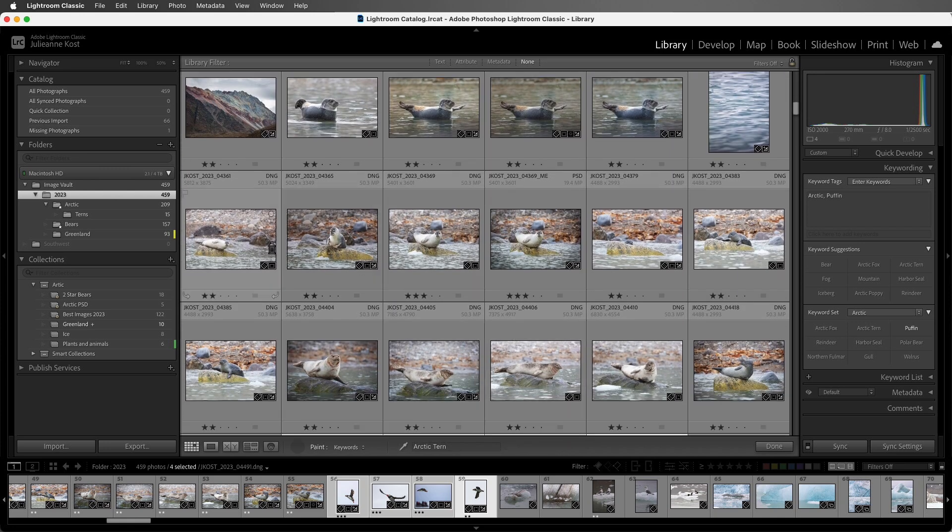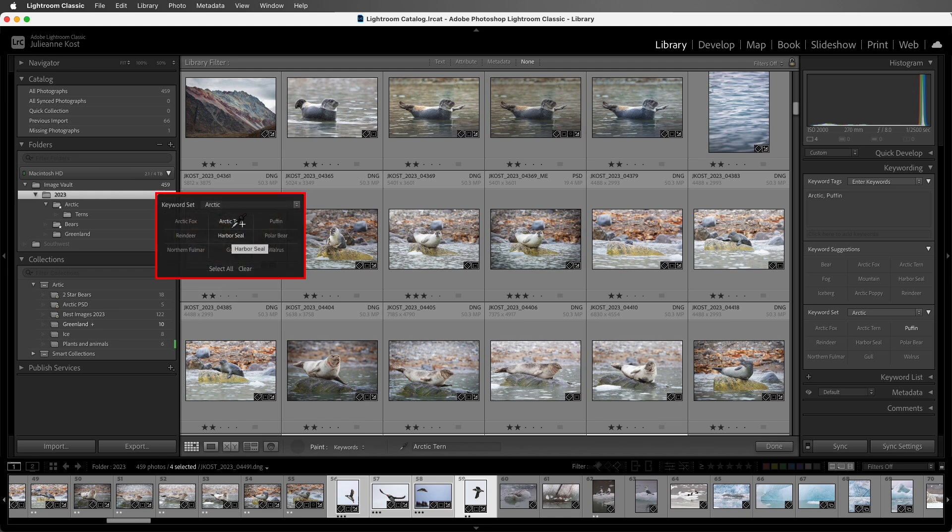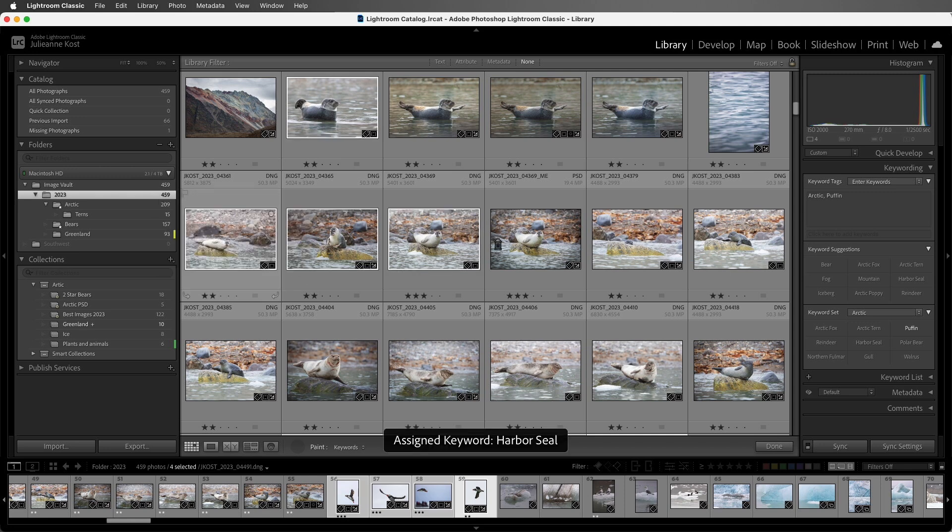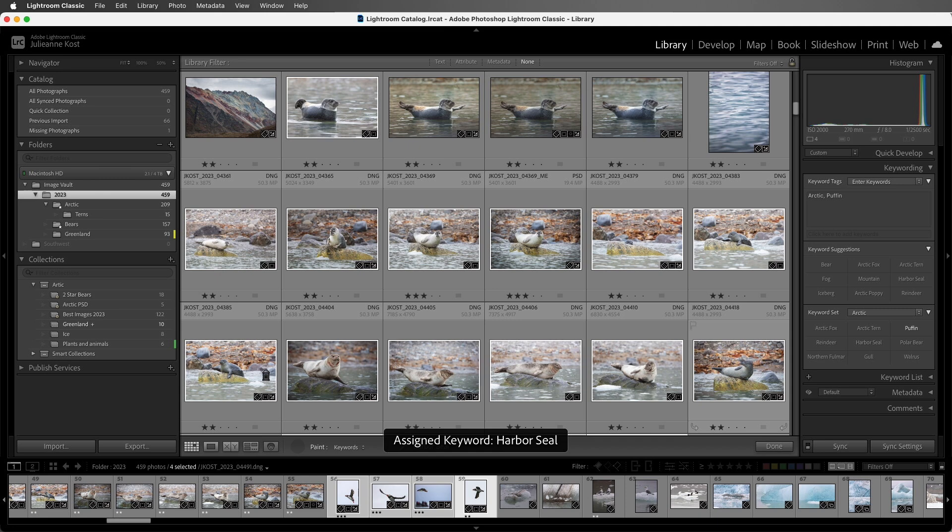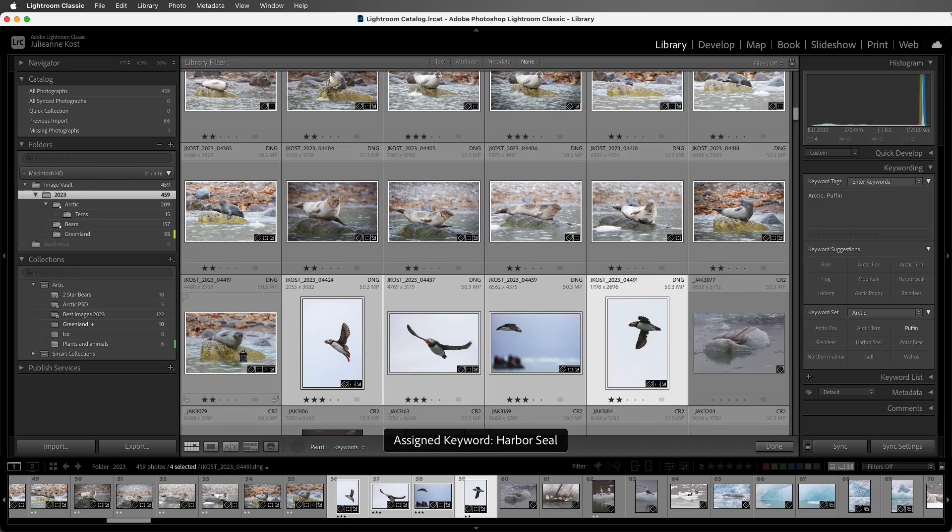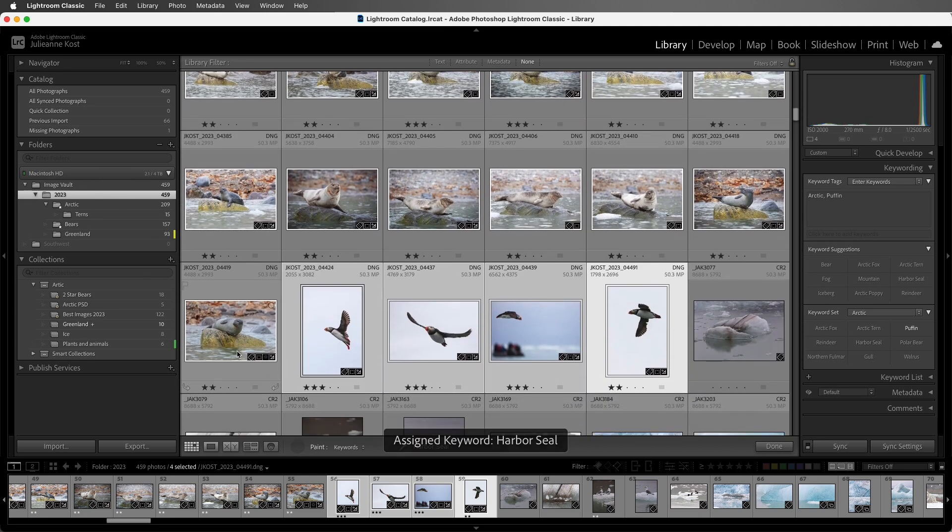And now there are more Harbor Seals, so I'll hold Shift key again. I'll remove the Arctic tern by clicking with the eyedropper with the minus, and then pick up Harbor Seal. Then we can drag over all of these Harbor Seals and quickly keyword them.